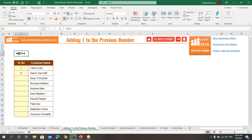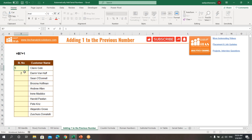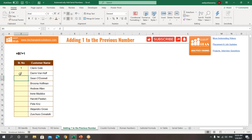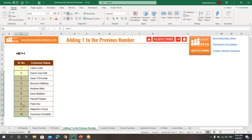The next way is adding 1 to the previous number. Type 1, then in the next cell use the formula: equals the previous cell plus 1. Press Enter, then drag this formula down using the fill handle to wherever you need the serial numbers, and it will automatically generate them.